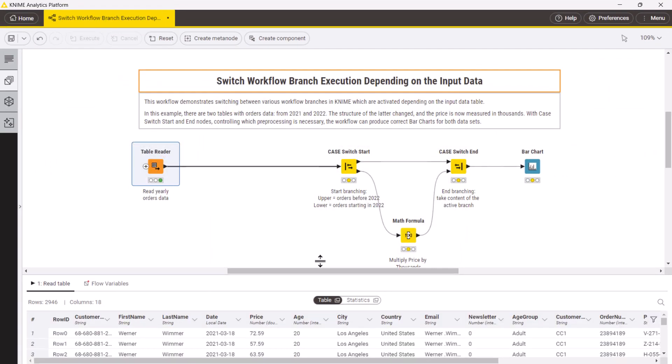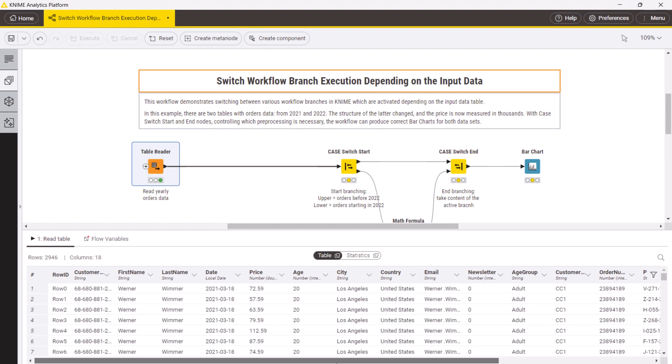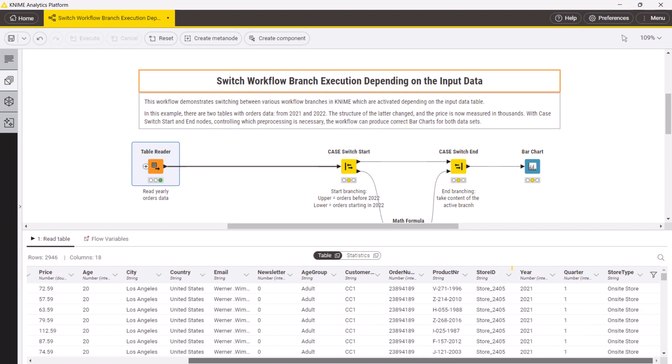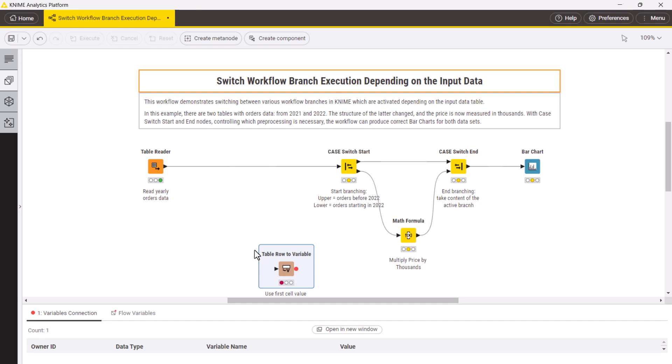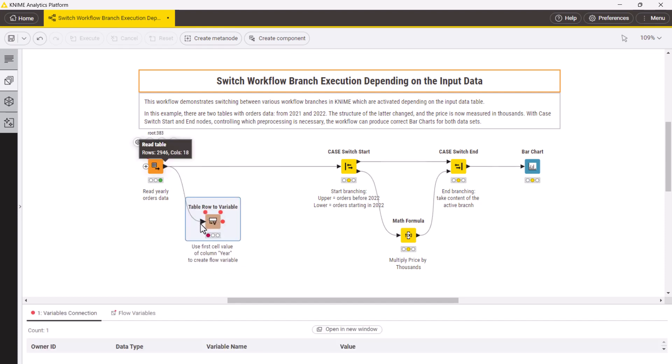In this example, the branch should be activated depending on the year in the input data table. You can use a table row to variable node to export the year value from the table to a flow variable called year.